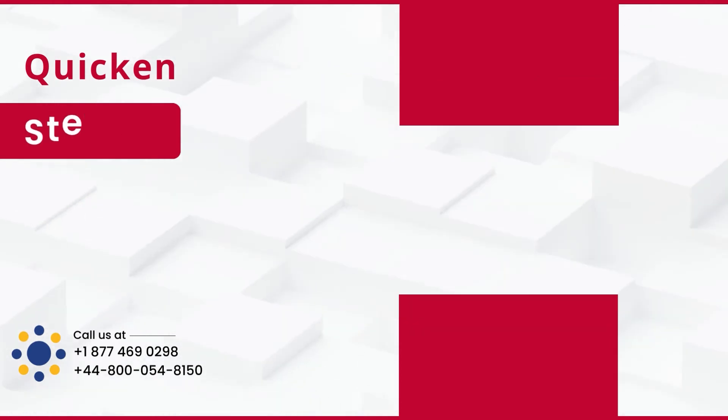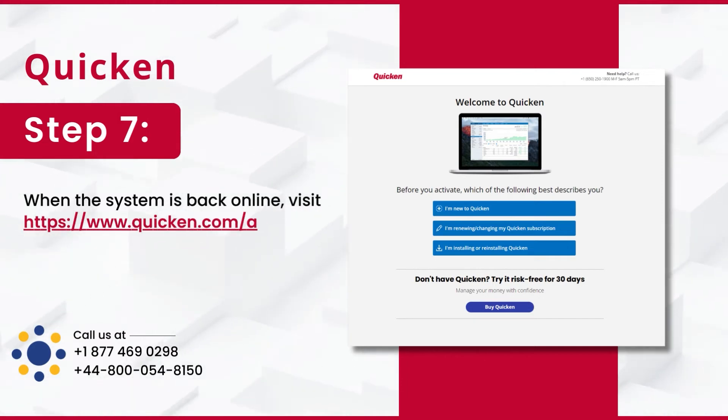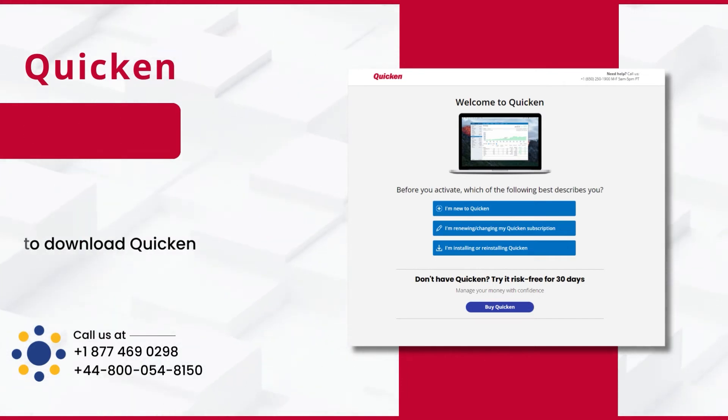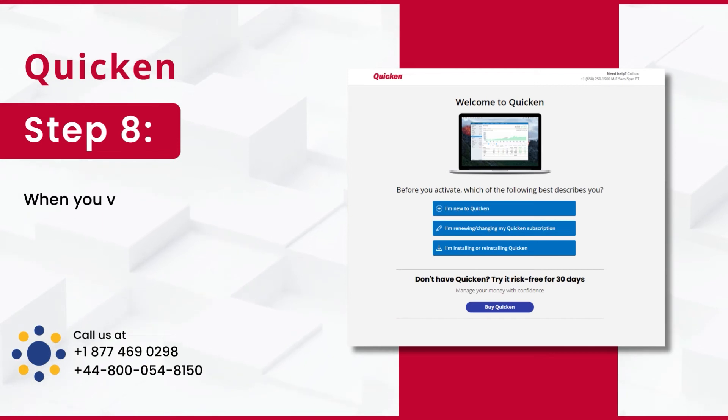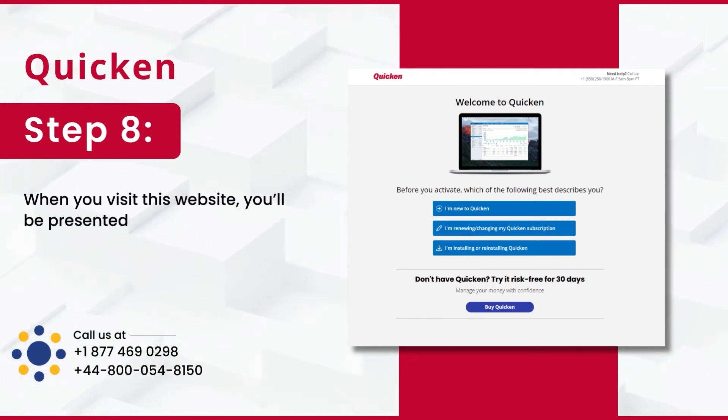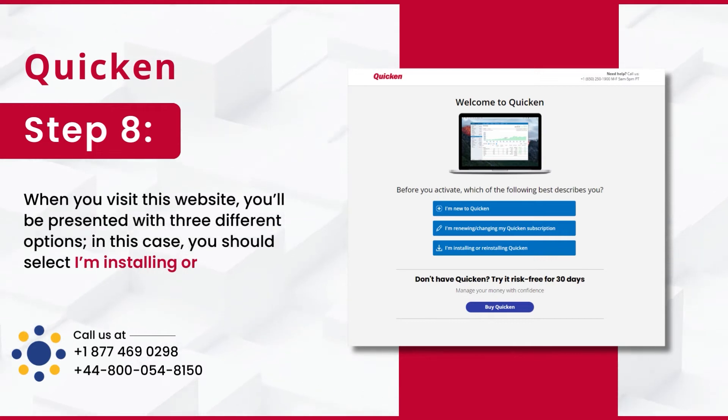Step 7: When the system is back online, visit Download Quicken. Step 8: When you visit this website, you'll be presented with three different options. In this case, you should select I'm Installing or Reinstalling Quicken.